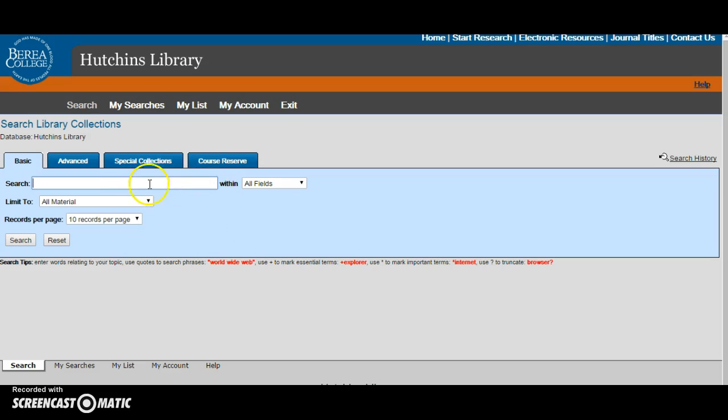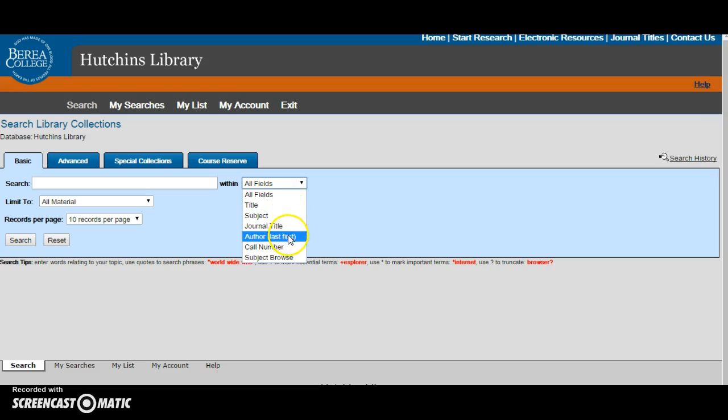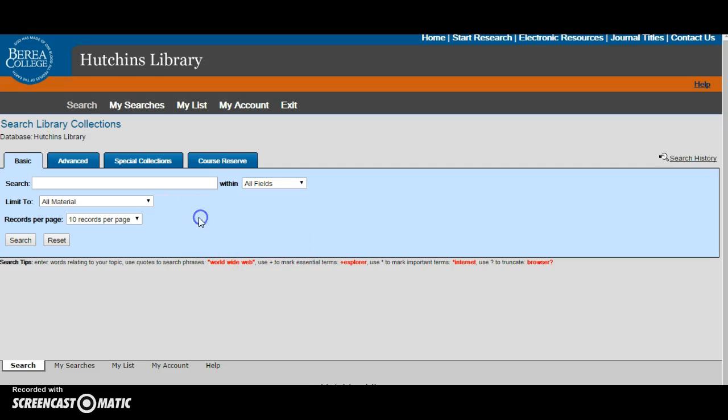This is the search bar and these are the different fields that you can search. There's title of the item, the subject, journal title, author's name, call number, and subject browse. If you search all fields it is a typical keyword search.